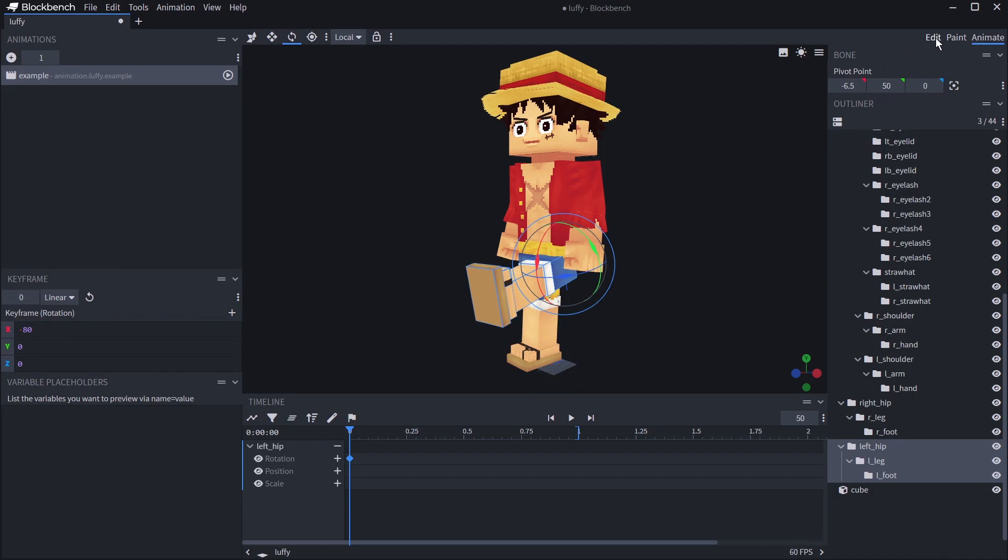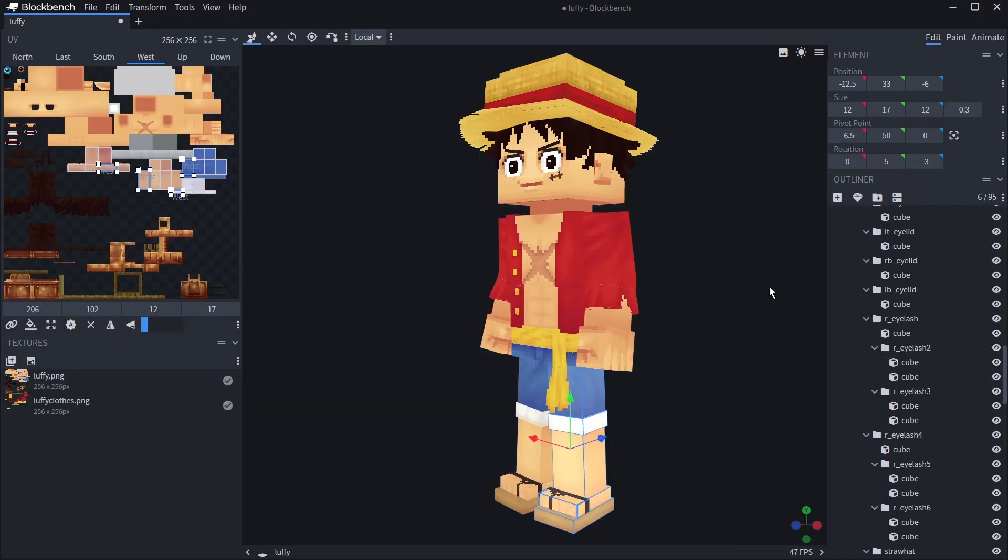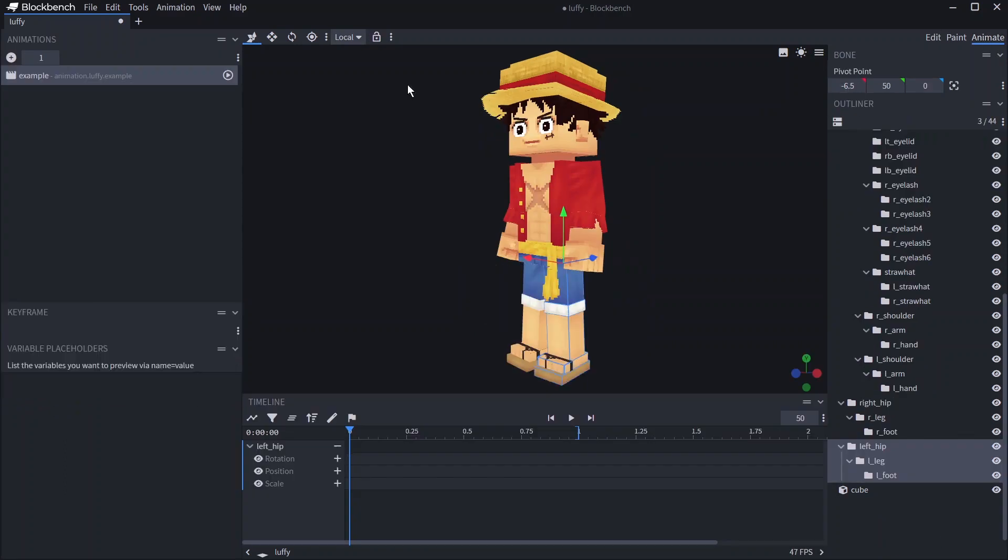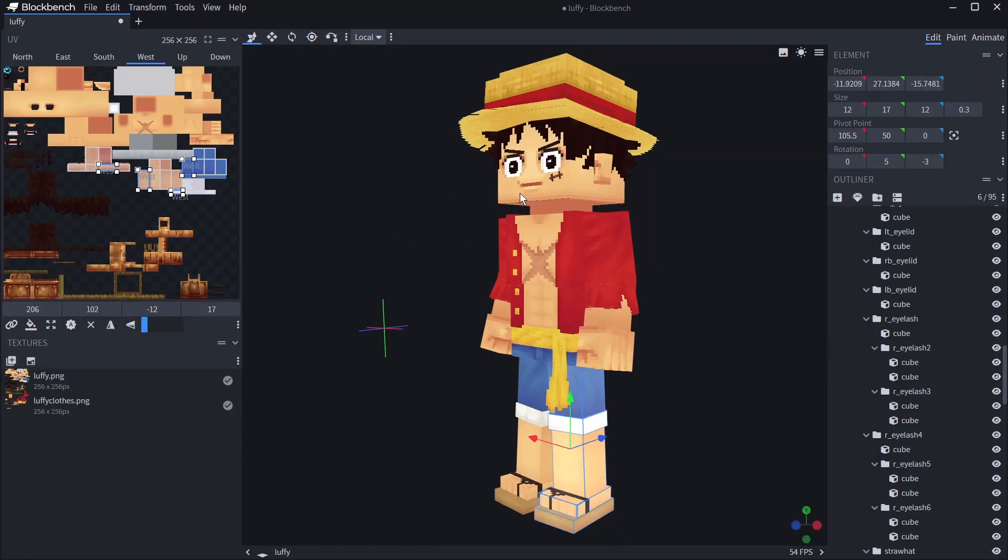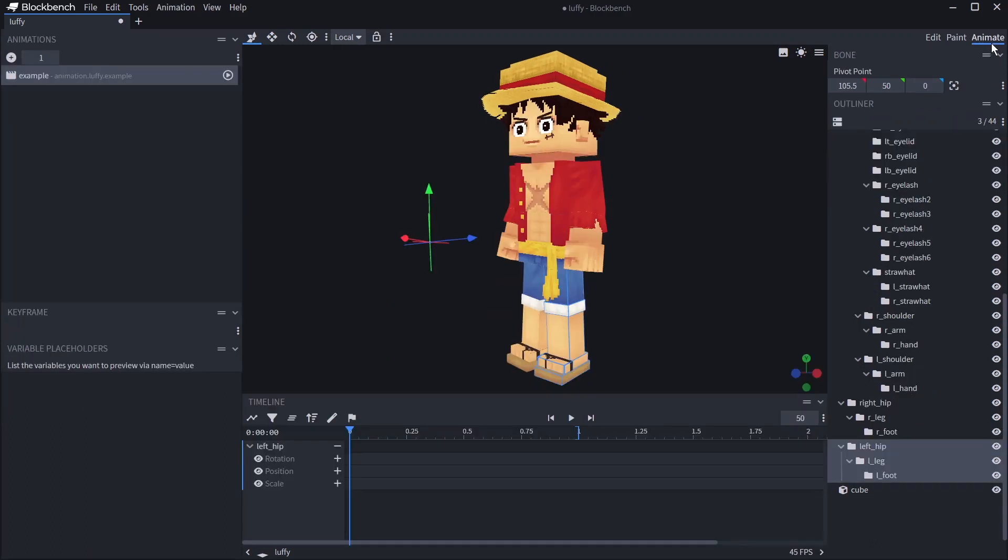Any transformation you apply while in animate mode will count as part of the animation and you will not see it when you go back to the edit tab. There is one exception which is changing the pivot point. That would be a permanent change in the model as you can see it in the edit tab.